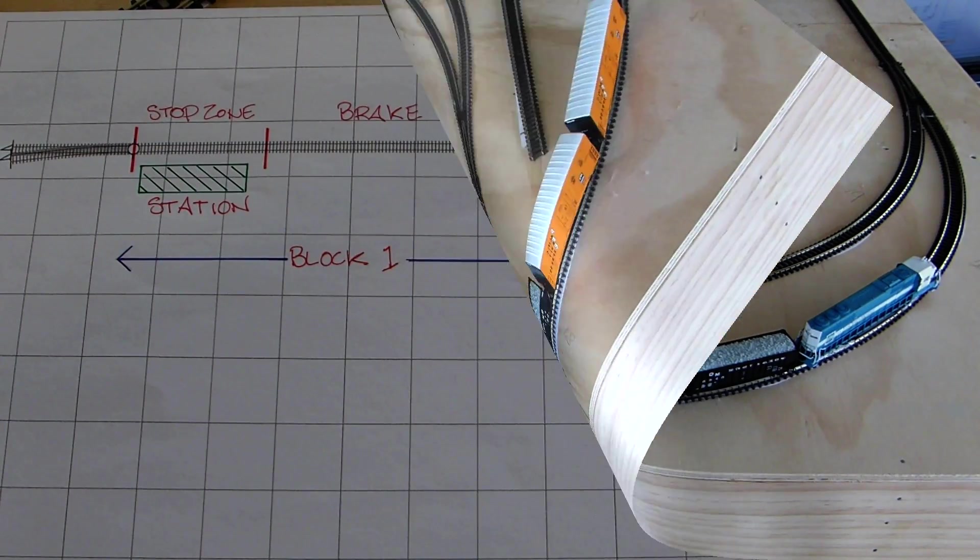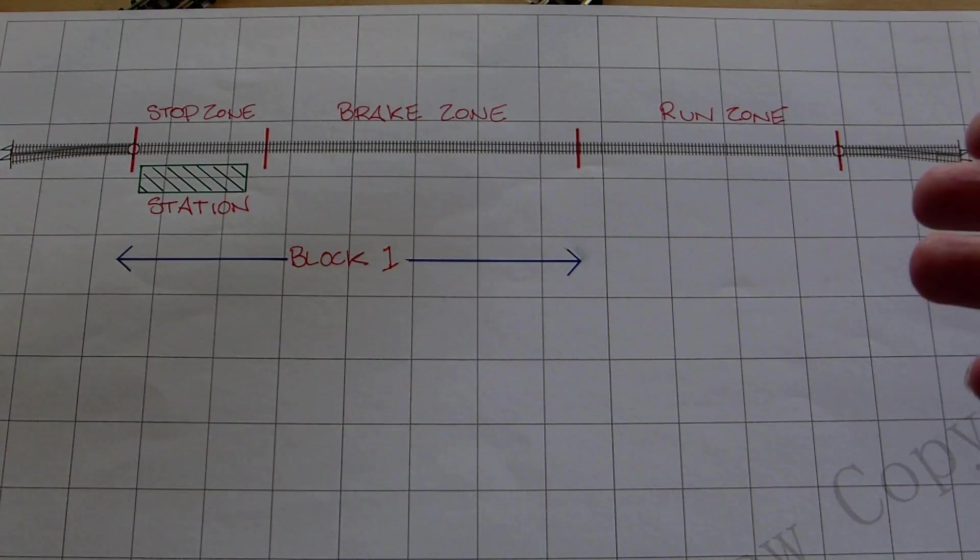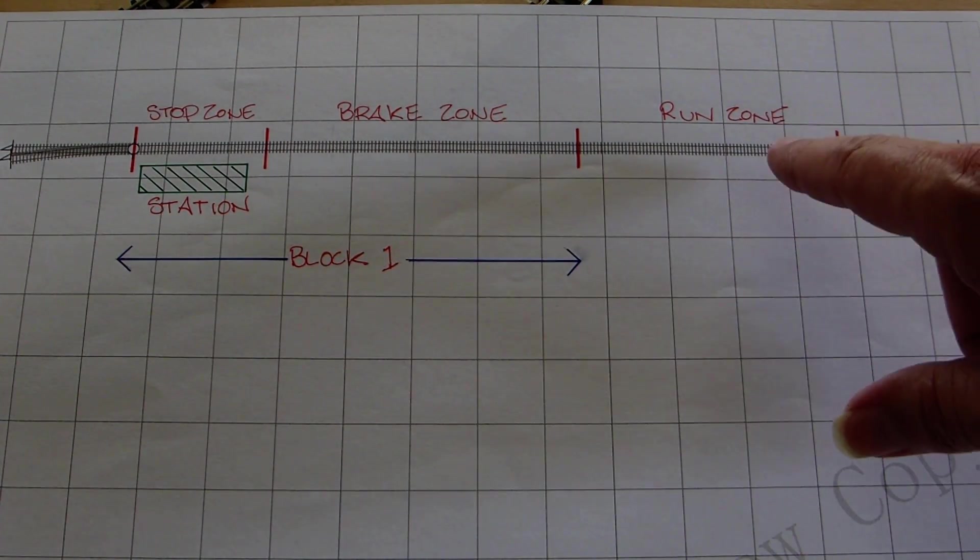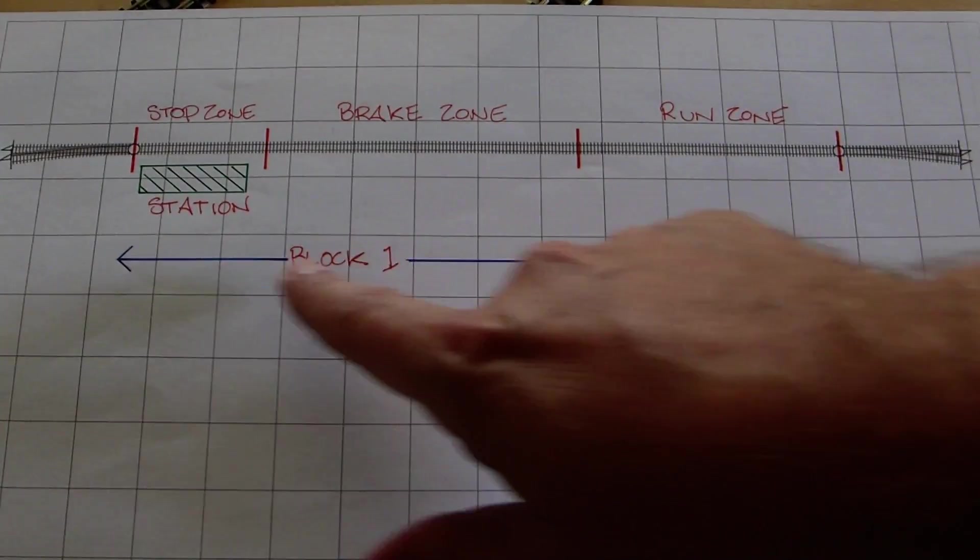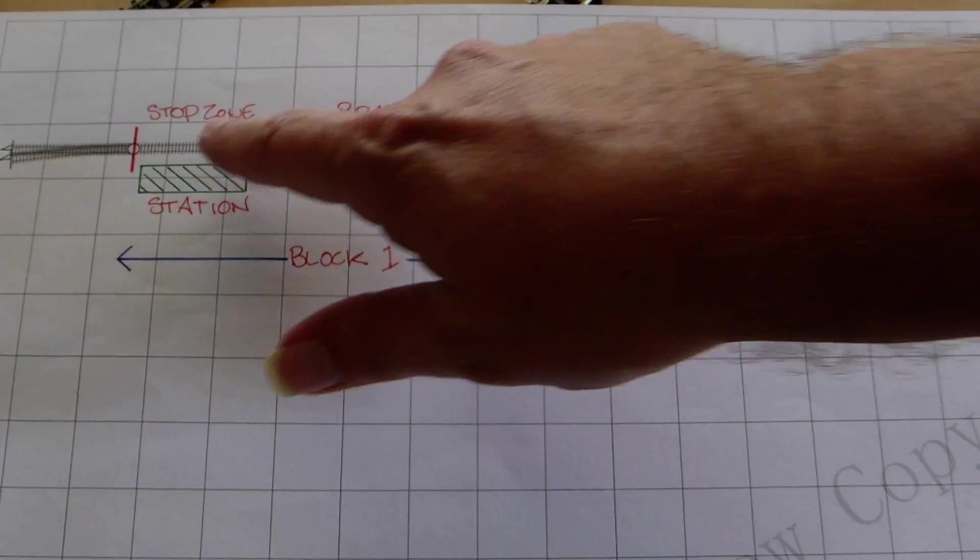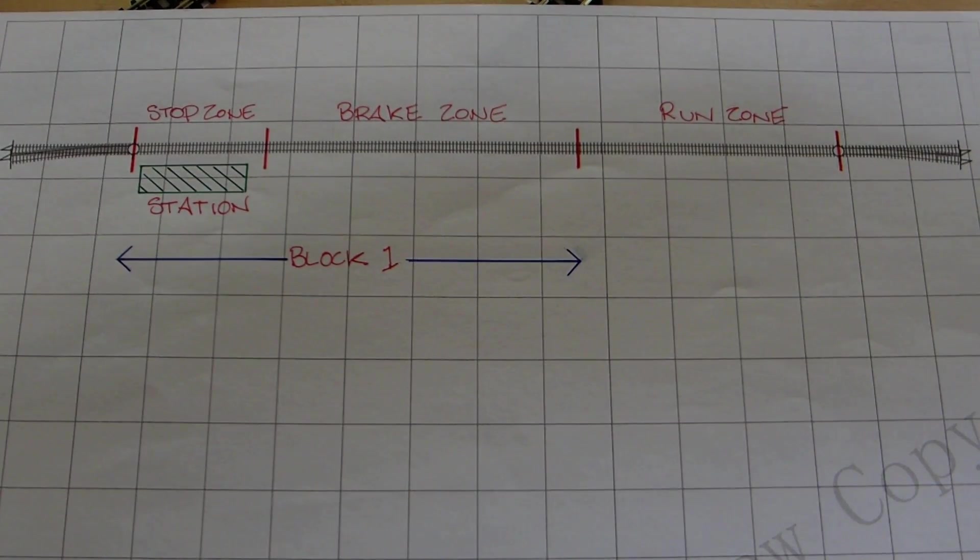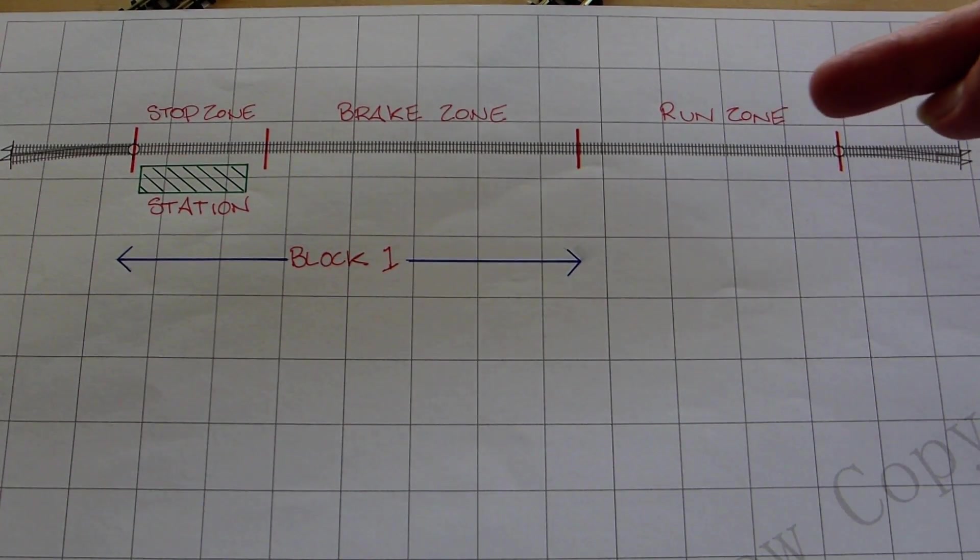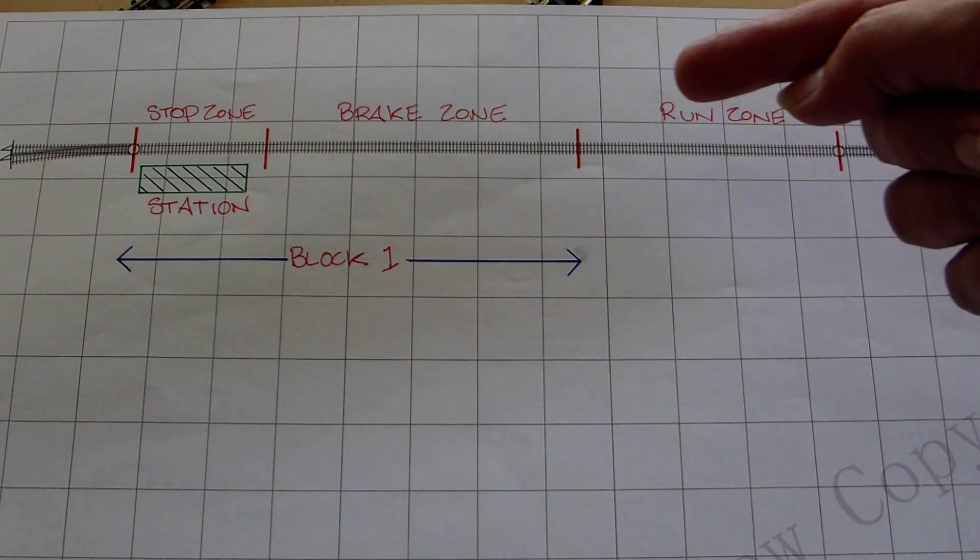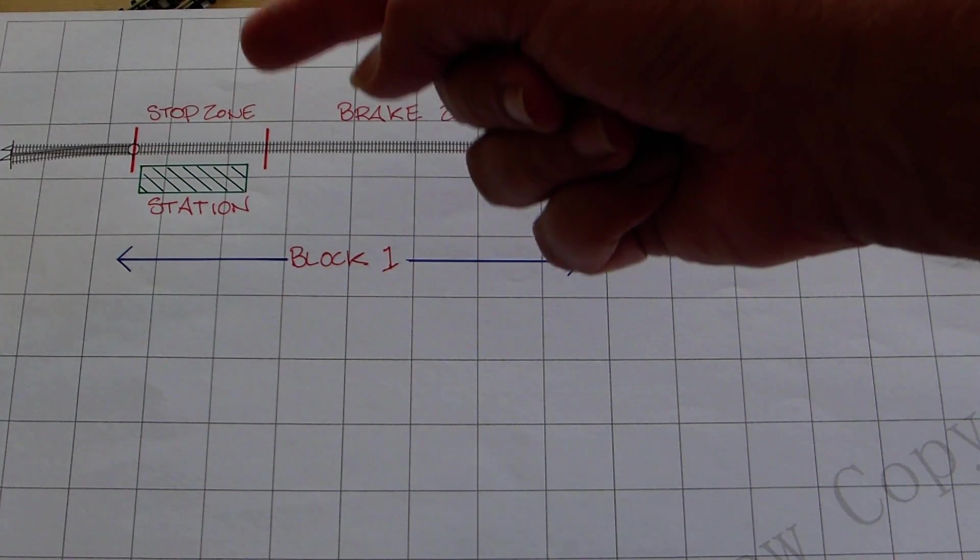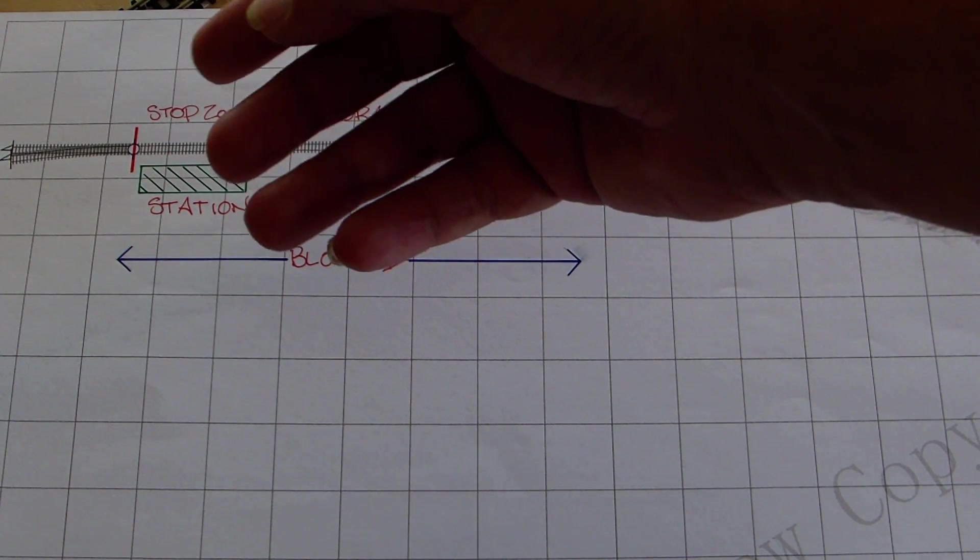Okay, so here's another example that you may use. This one has a single block, but there's only going to be two detection sections now in this block. So as the train enters this way, it's the run zone, hit full operating speed, brake zone, it's the stop zone, and therefore the train will then stop at the station.